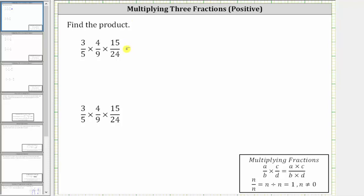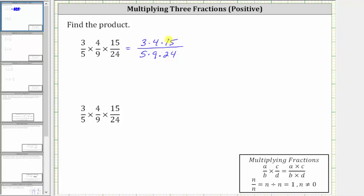To multiply the three fractions, the numerator is three times four times 15, and the denominator is five times nine times 24. It'll be easier to simplify before determining the products. One way to do this is to find the prime factorization of each factor. Let's use this method to simplify before multiplying.